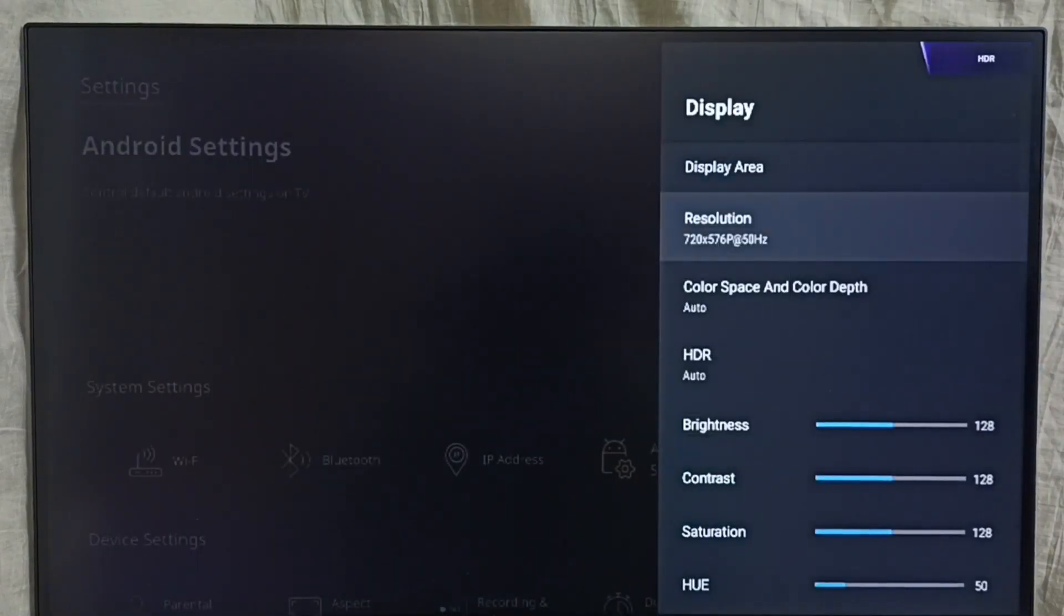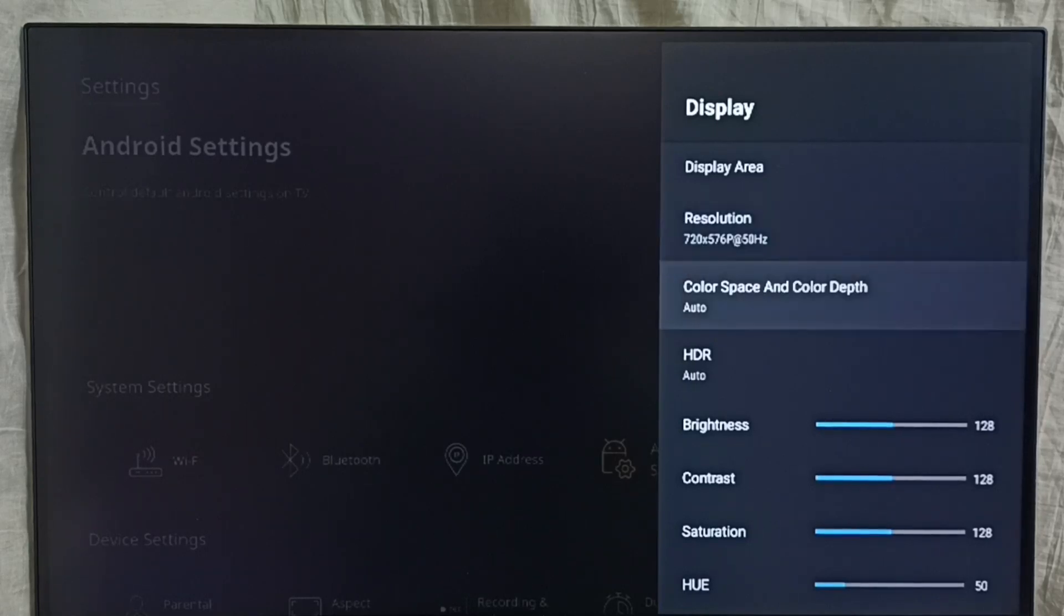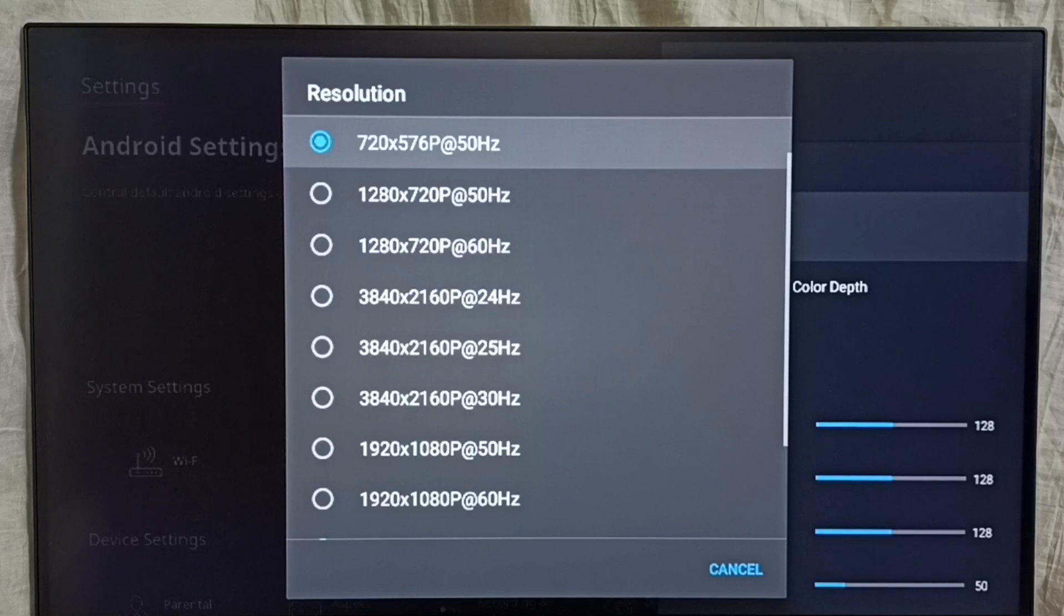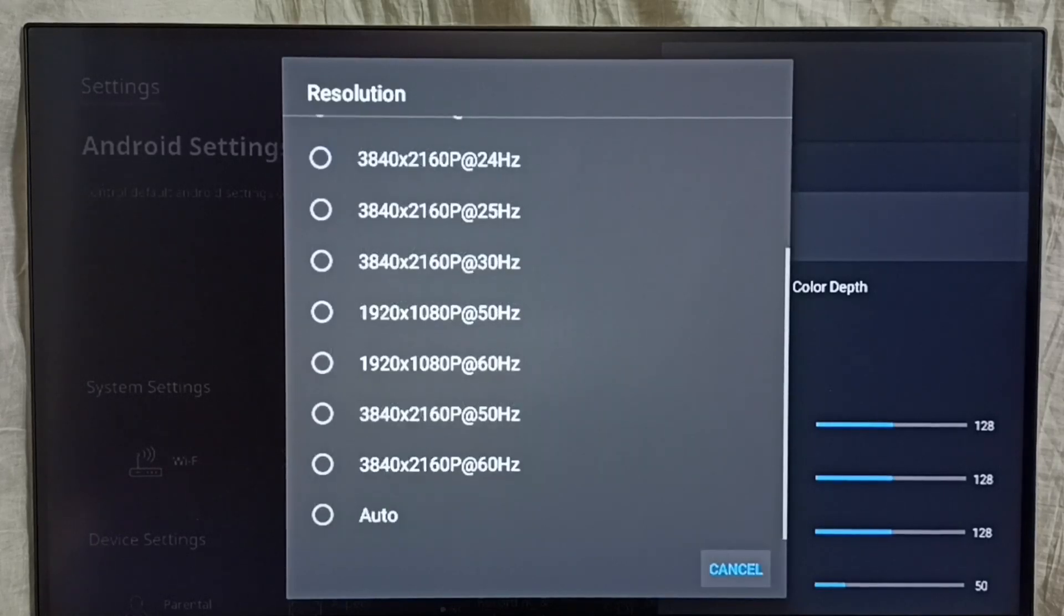See, this way we can change resolution. We can set custom resolution. So if you don't know what is the resolution which we need to select, then you can select Auto. So the device will automatically detect the best resolution and switch to that resolution.